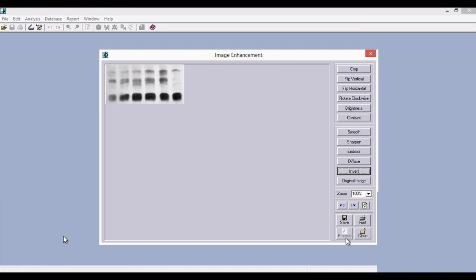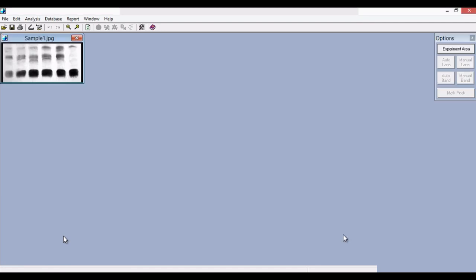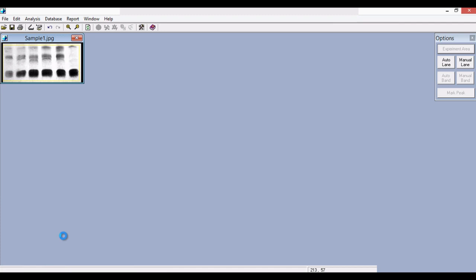After enhancing the image, click on the process button so that the enhanced image is updated. Now we move on to the analysis part. For analyzing, we have to select the experiment area. Click on the experiment area and choose the area. After choosing the experiment area, click on auto lane. You can see that the lanes are automatically detected and numbered 1, 2, 3, 4, 5, 6.